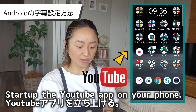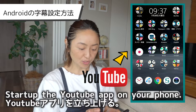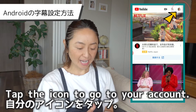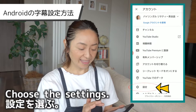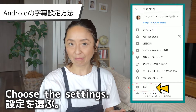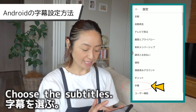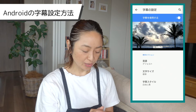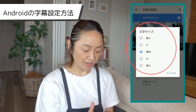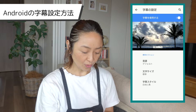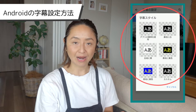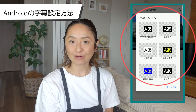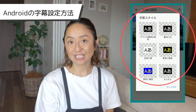Next, let's go over the Android phone settings. On your Android phone, start up your YouTube app, then tap your own icon, go to your account, and choose Settings. Then choose Subtitles. You can choose the size of the font and letters, and also choose the style of the subtitles — if you want a dark background or a white background or color, you can choose whatever you want. That's it for Android.